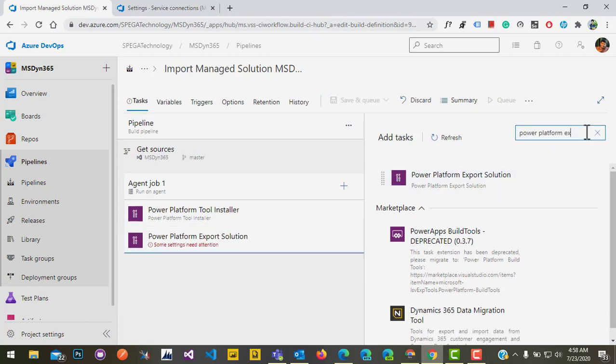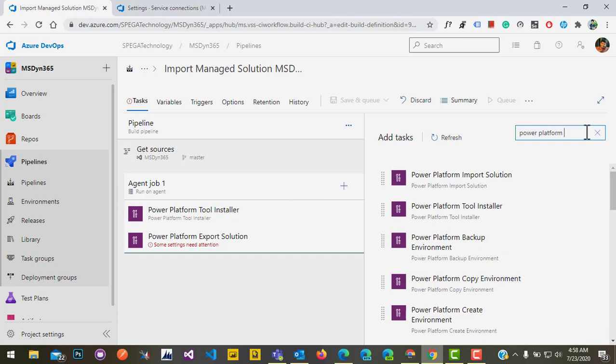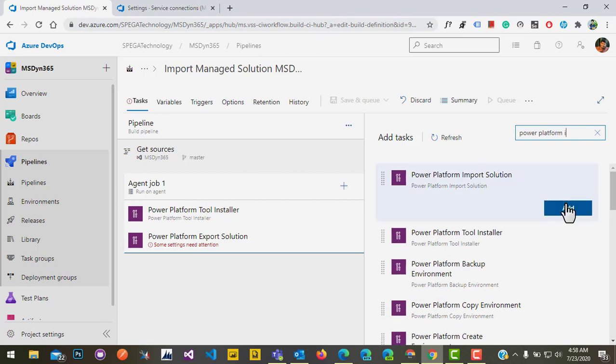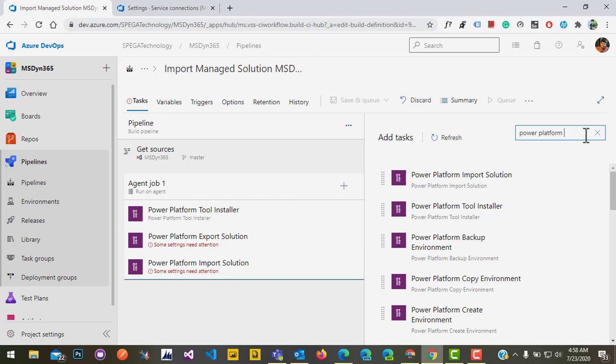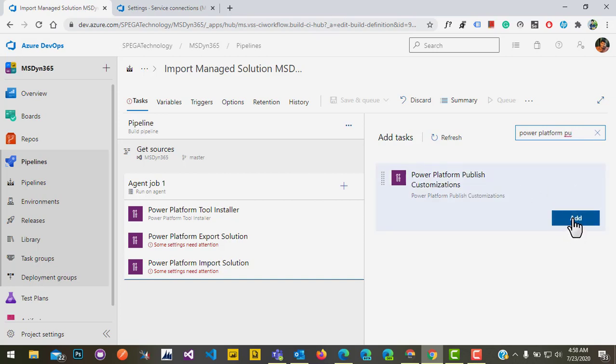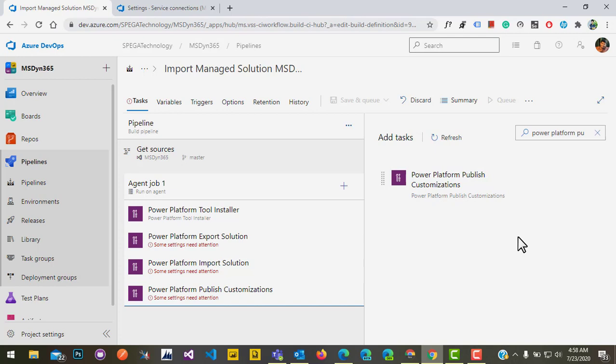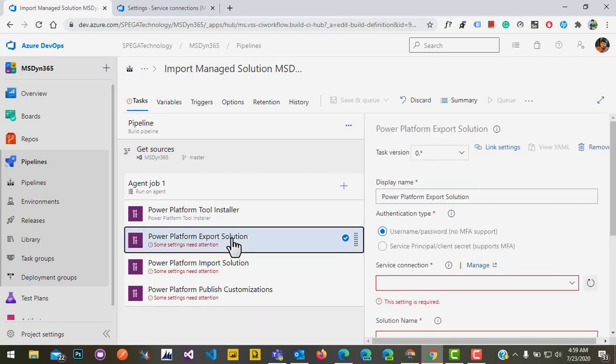Then we need to add the Import task — click on add. After import, we need to publish our customizations — click on add. So that's it, we've added all the tasks for the operation of exporting and importing the solution from source to target. It's showing some settings we need to configure.